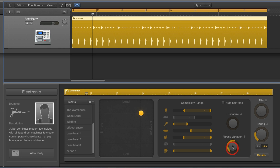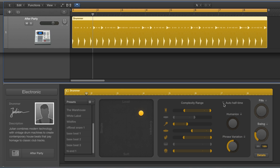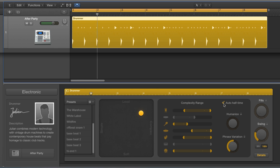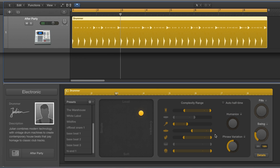We've also got Phrase Variation, which introduces variations on the patterns the drums are playing at whatever complexity they're set to. Then there's Humanize - as you push this up, some of the drums move fractionally more and more off their beat to add human feel. Finally, there's Auto Half Time, which does what it says on the tin: tick it and it half-times the beat. Okay, so let's check out how it all works.